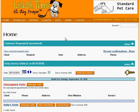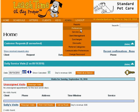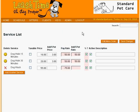To do so, we click on the Service List item in the Admin pull-down menu. So far, we have three services defined: Dog Walk 15 Minutes, Dog Walk 30 Minutes, and Dog Wash.